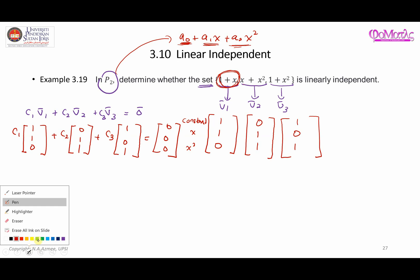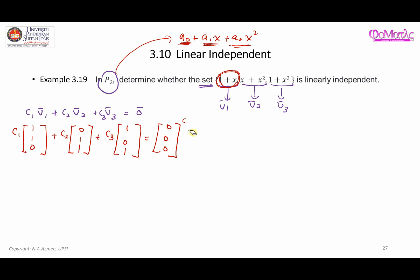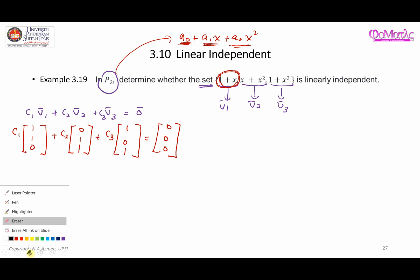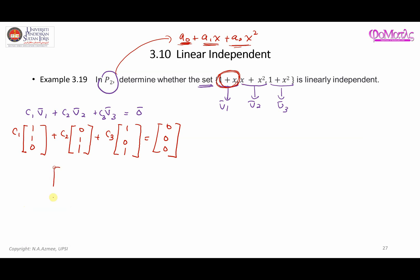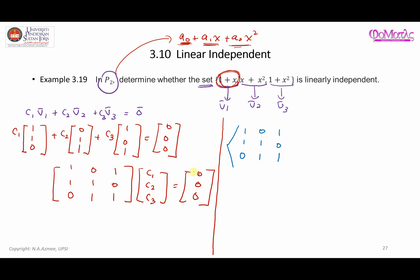We can write this as a matrix equation with coefficient matrix having columns [1,1,0], [0,1,1], [1,0,1], multiplied by the unknown vector [c1, c2, c3], equal to [0, 0, 0]. To solve this system, we represent the whole thing as an augmented matrix: [1 1 0 | 0; 0 1 1 | 0; 1 0 1 | 0].